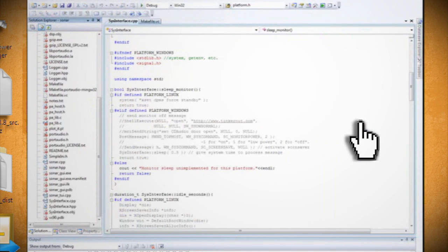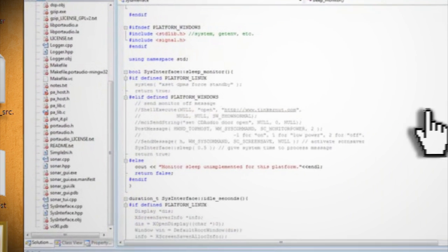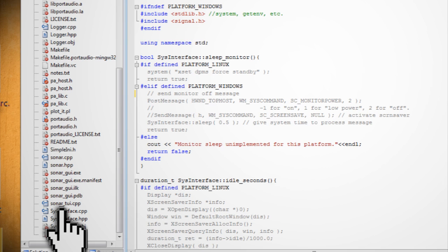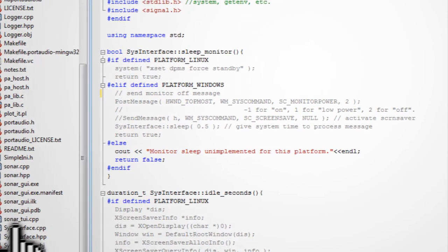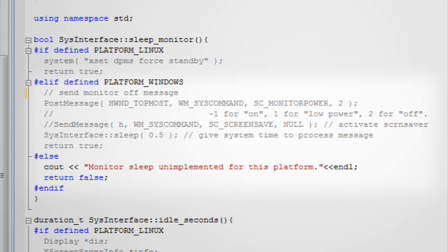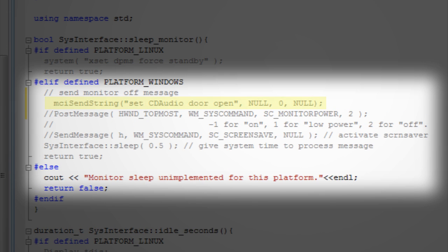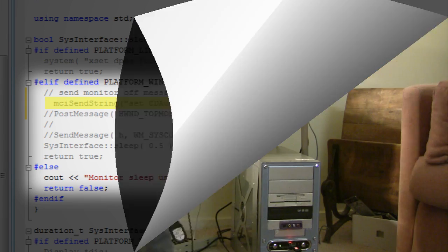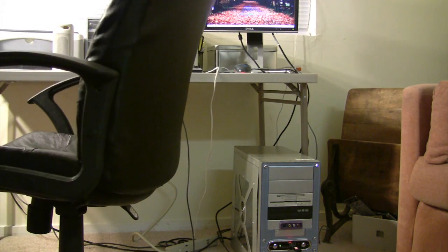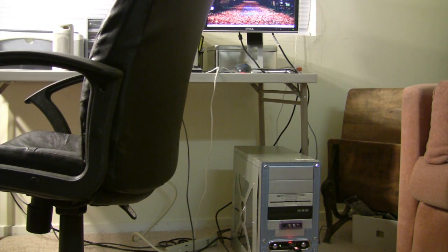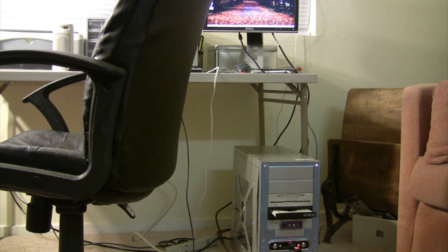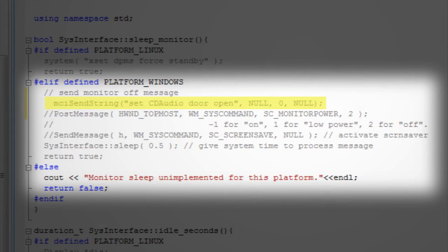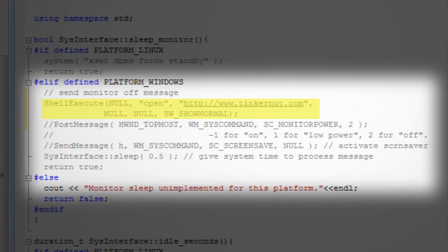Now if you want to change what the program does, you can double-click on sysinterface.cpp and under the sleep monitor platform windows boolean, you can change the post message to any other C++ command you want. For instance, this command will open up the CD tray, and this command will open up a website.